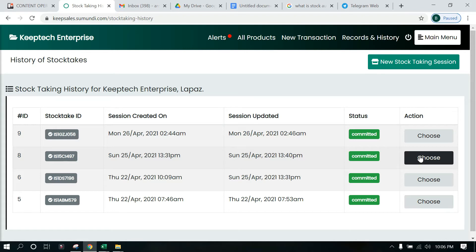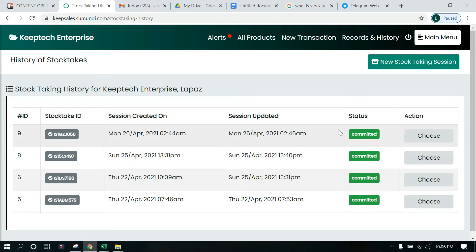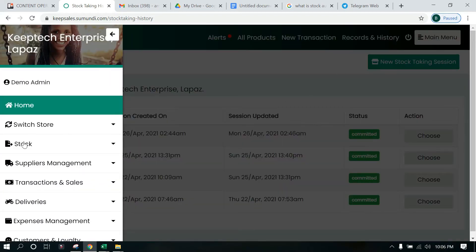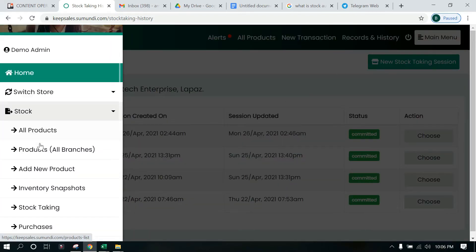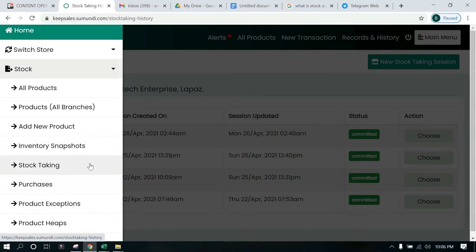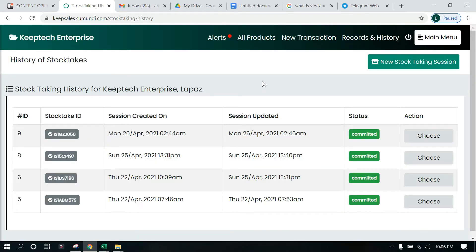To access the new stock taking feature, click on Main Menu. Go down and you will notice the Stock Taking feature. When you click on this, it brings you to this screen. If this is the first time you come here, you will notice you won't see this table with many sessions created.